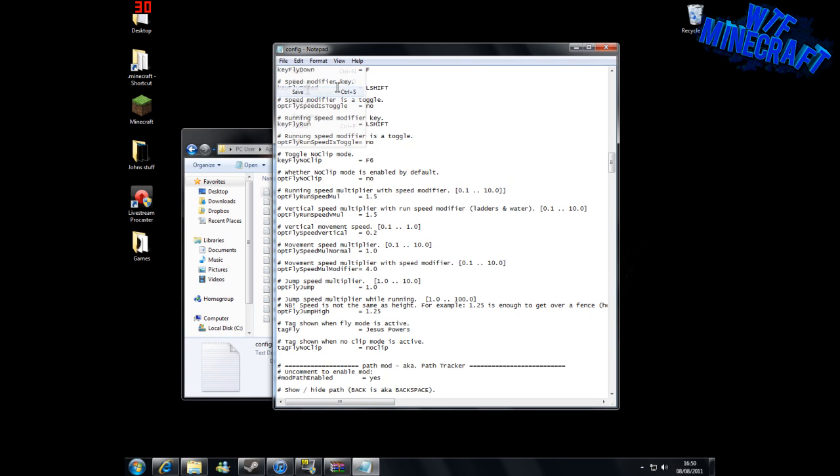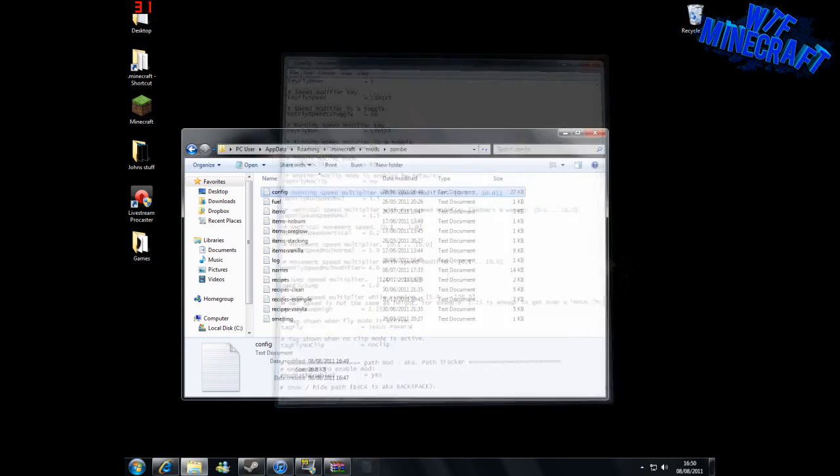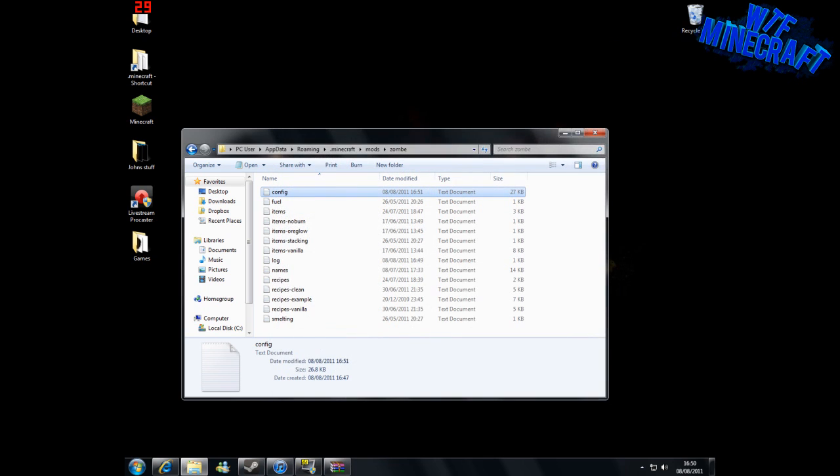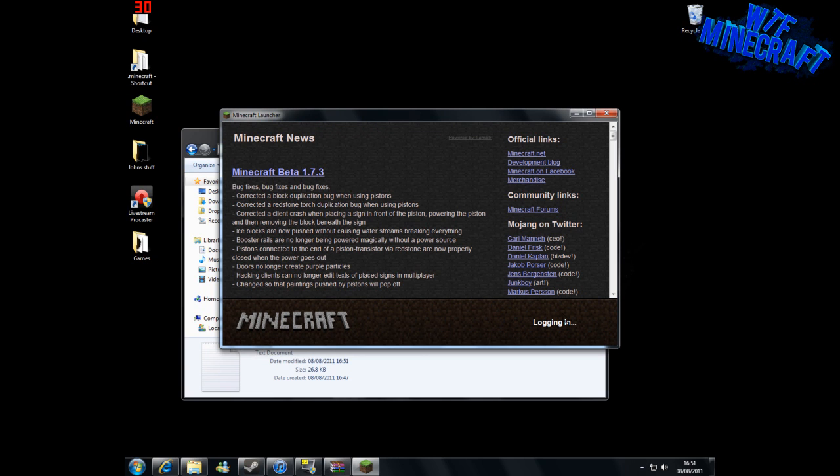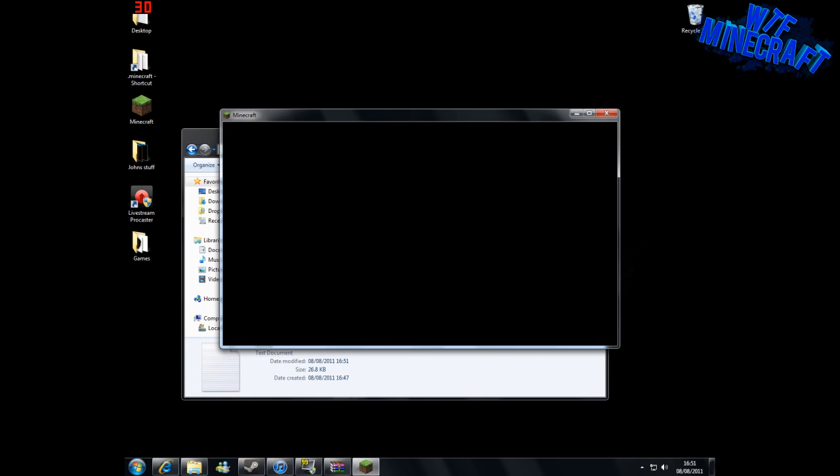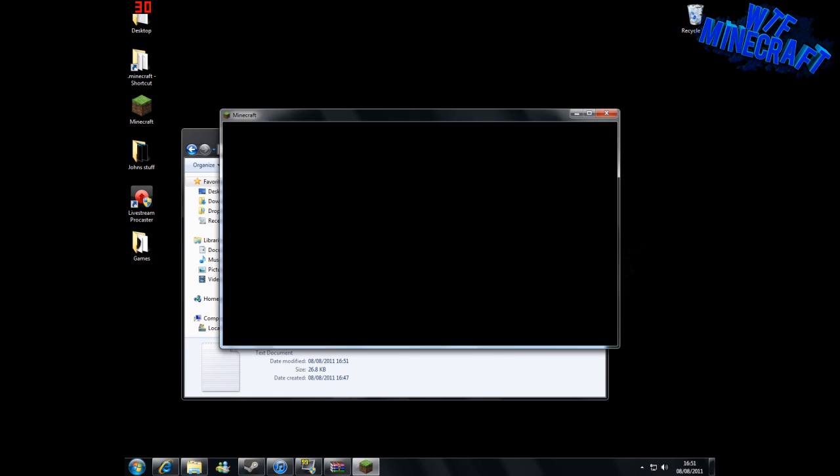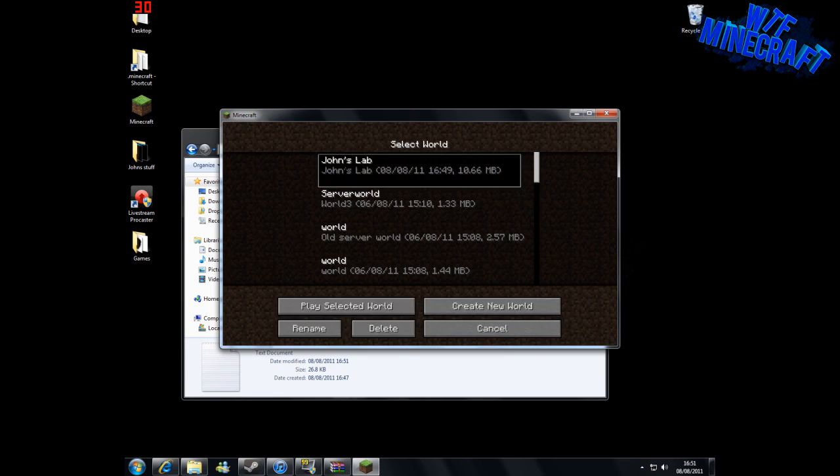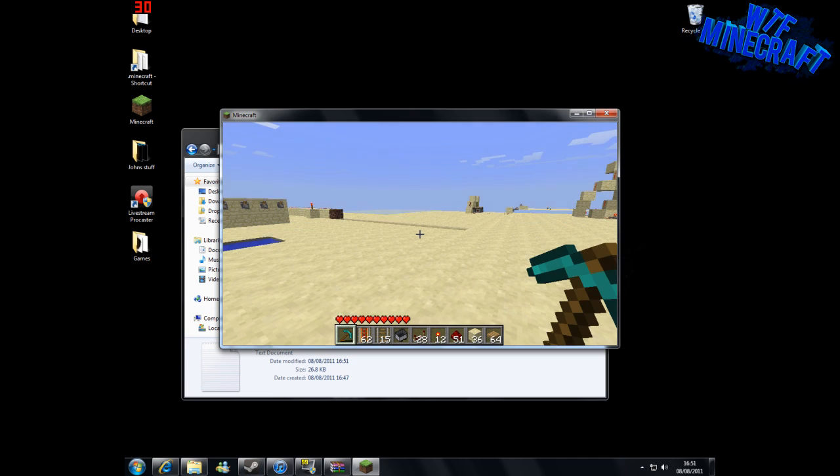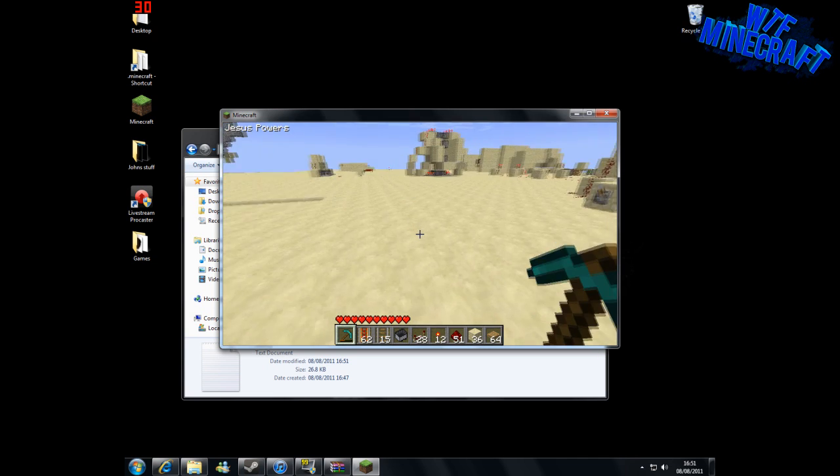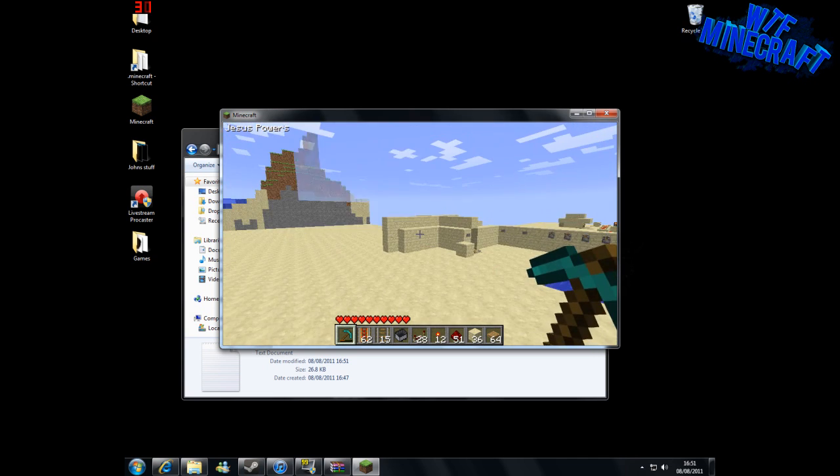Now we can save that like that and open Minecraft again and log in, even though it takes ages. Here we go, and go in here, and when we press flying, it says 'Jesus powers,' as you can see.